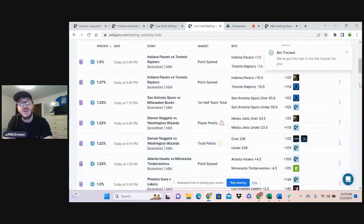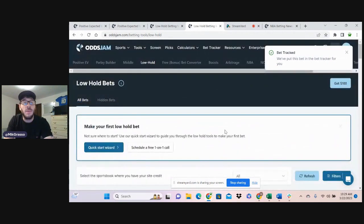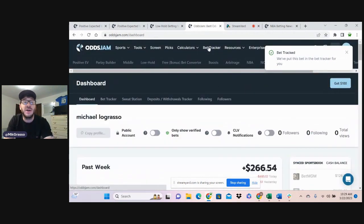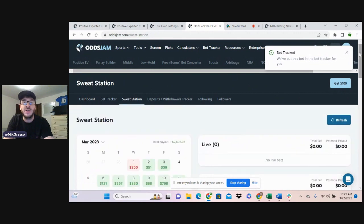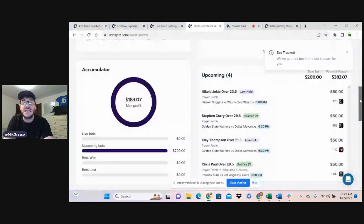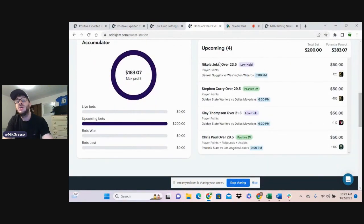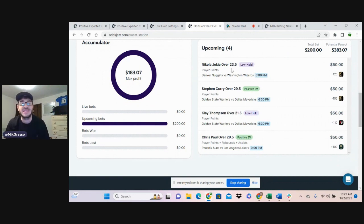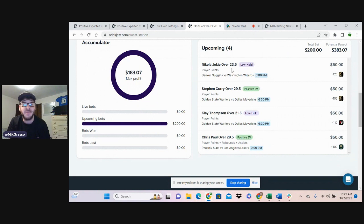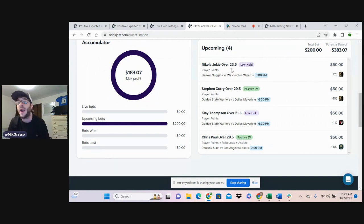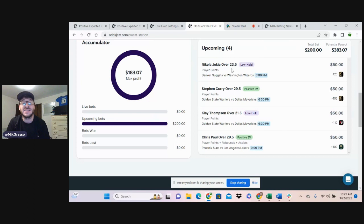And those are going to be my four bets for this video. I'm going to go over here to the bet tracker, jump over here to the sweat station, let you see these bets one last time. Jokic over 23.5 player points. Steph Curry over 29.5 player points. Klay Thompson over 21.5 player points. And Chris Paul over 29.5 PRA. Those are the four bets for this video.